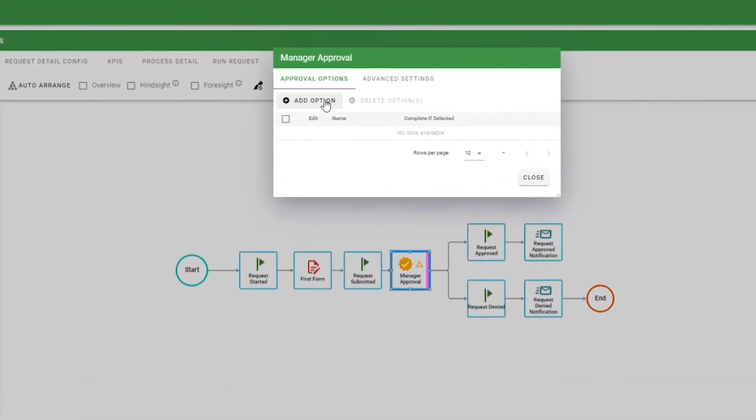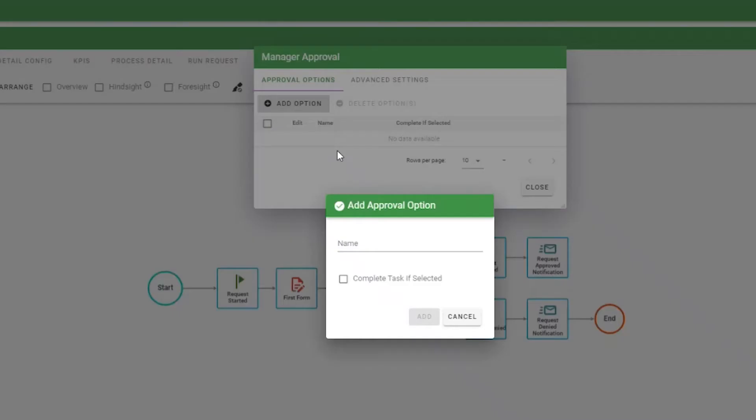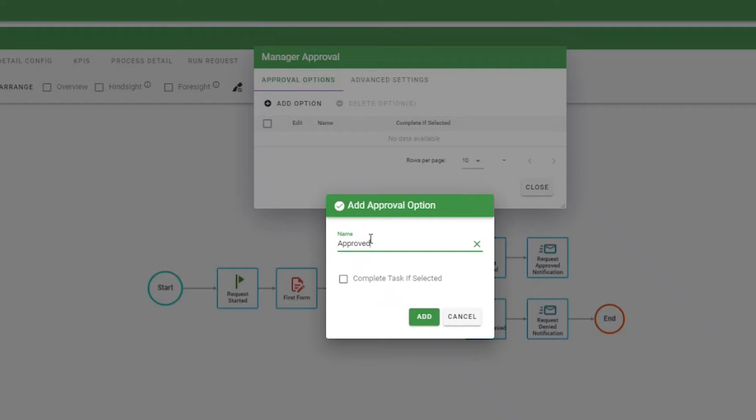Next, click on the Add Option button and type in an approval choice. The approver will only be able to make choices from this list, and the choice selected can be used in the start rules of the task following the approval.